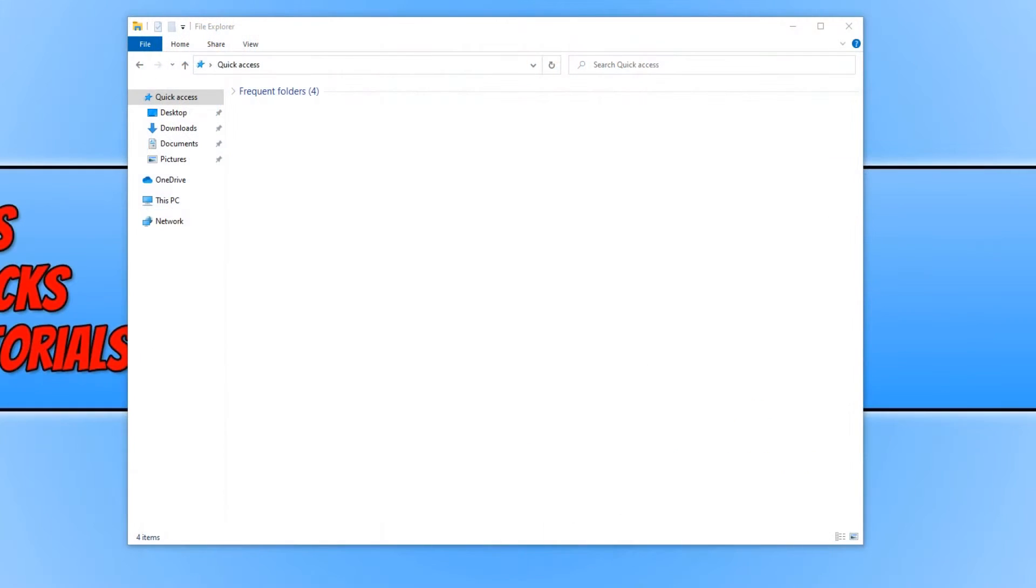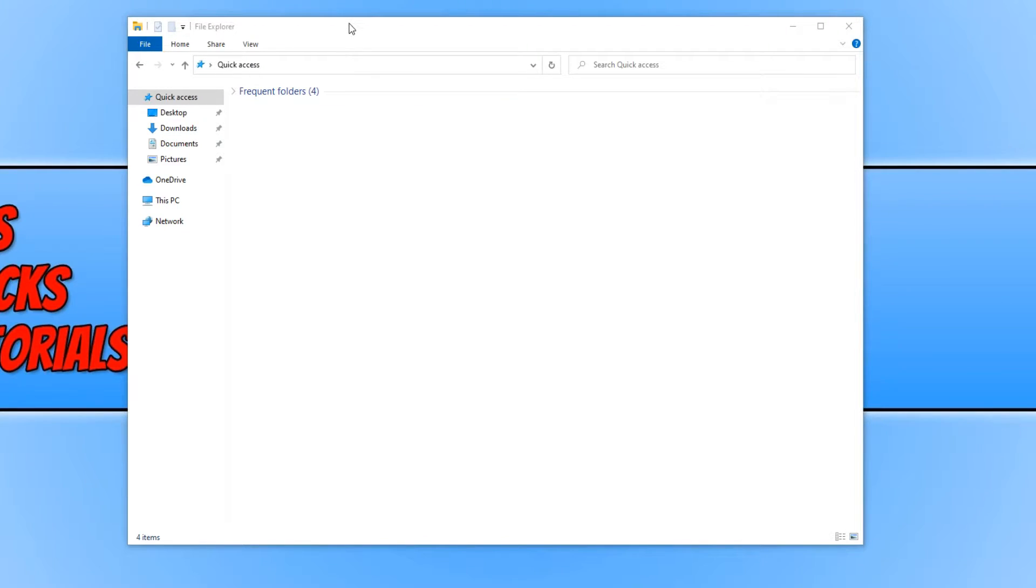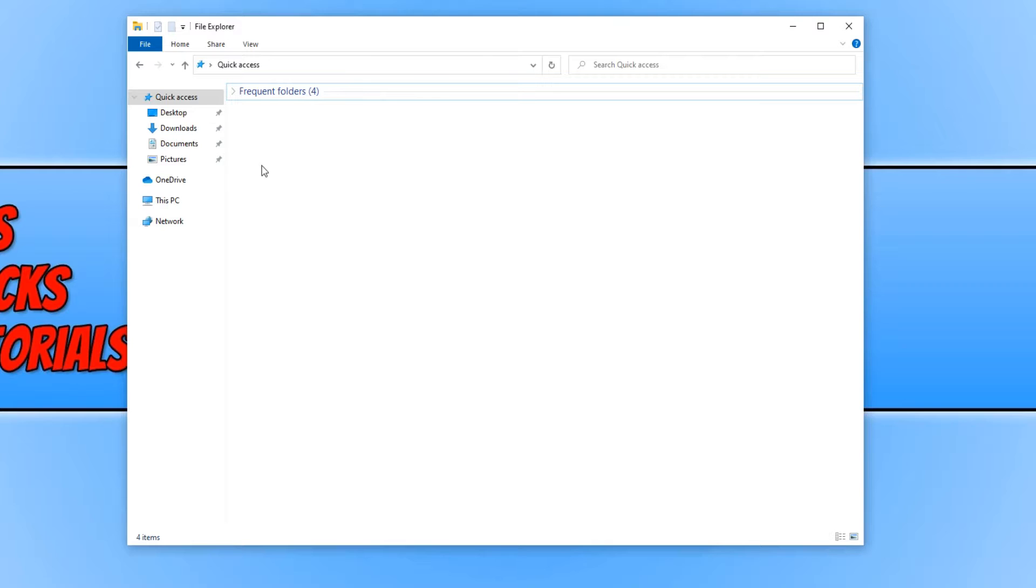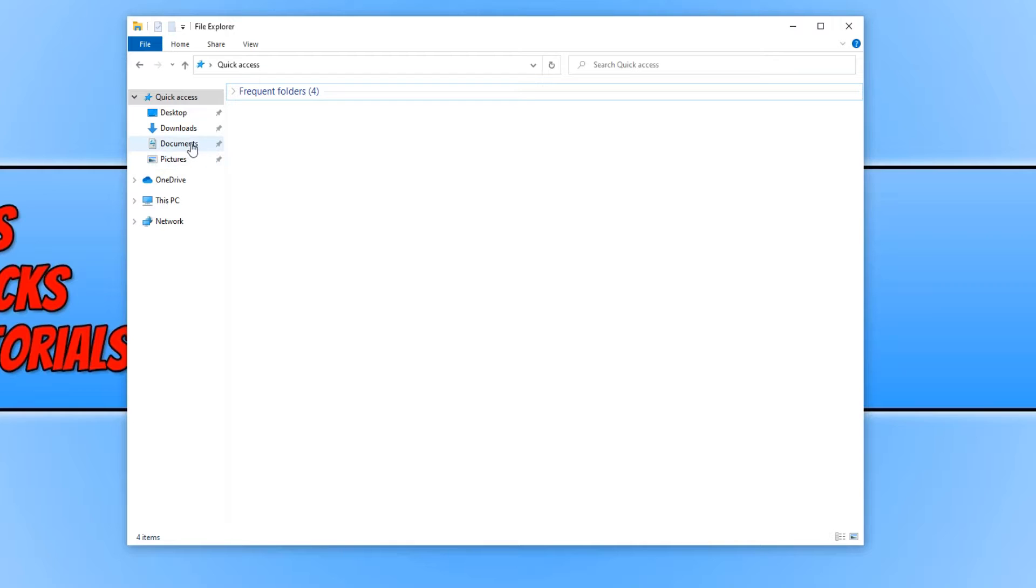I have been asked how do you add a folder to the quick access menu in Windows 10 on File Explorer. As you can see I currently have File Explorer open and my quick access menu currently has desktop, downloads, documents, and pictures.